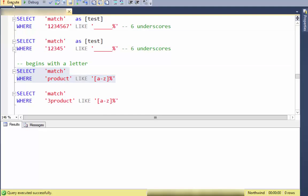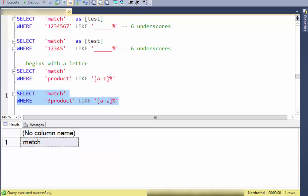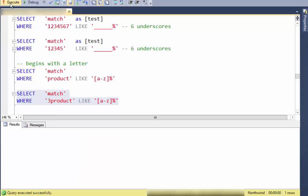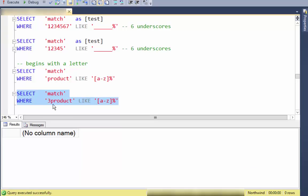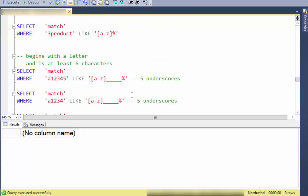To find something that begins with a letter, use the range [A-Z]. This one matches because it starts with a letter A through Z, while this other one does not begin with a letter A through Z, so it doesn't match.